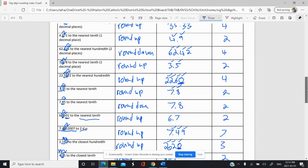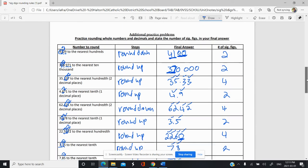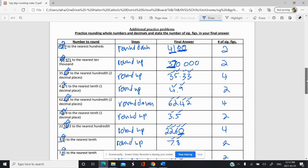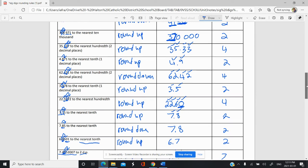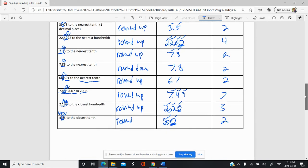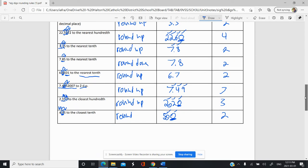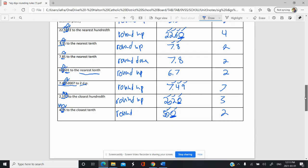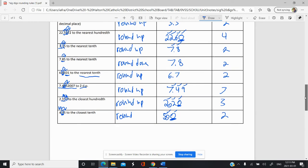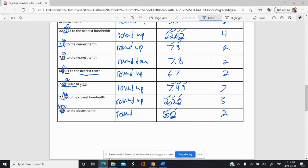That was some practice with rounding given different parameters, and you had to identify the number of significant figures. The reason we told you the number of significant figures is because you didn't have a calculation to do. In a calculation, you wouldn't have to be told what to round to — you'd know the rules.